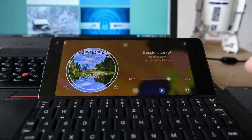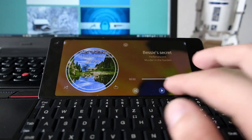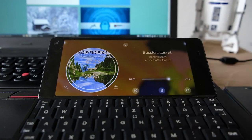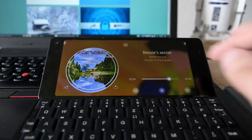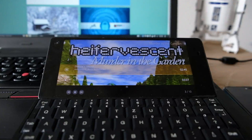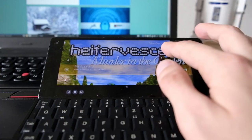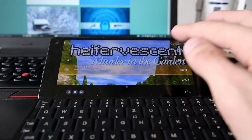This new version also adds landscape support, as you can see — it's working fine on the Gemini PDA, which is a very nice addition to the player. You can minimize the player back to a minimized player view, which is a nice thing to have.